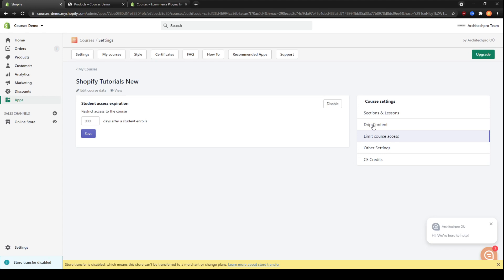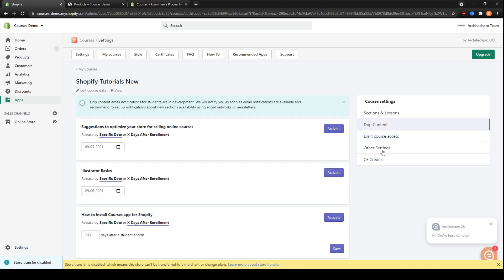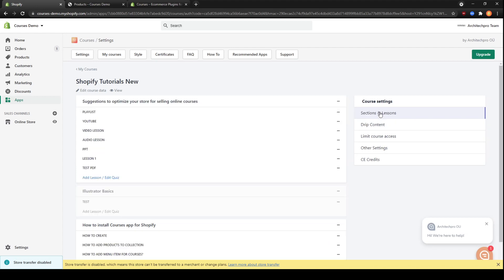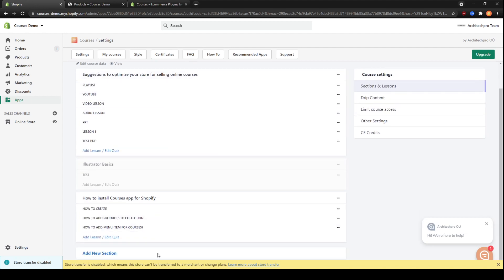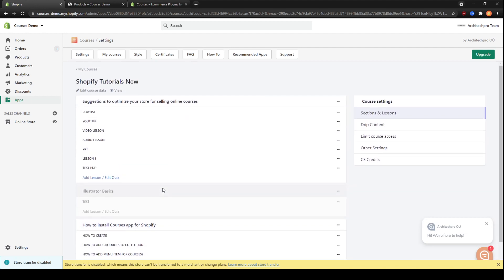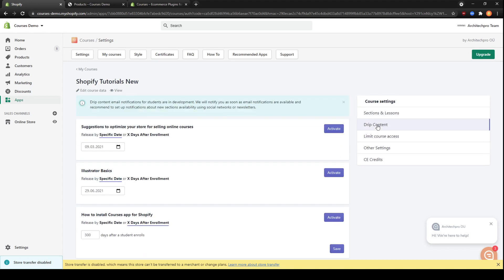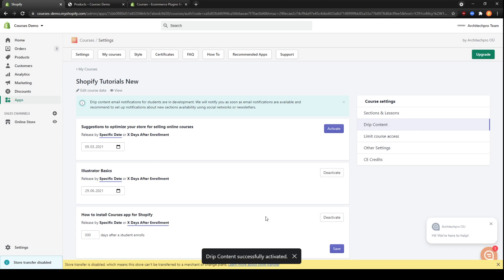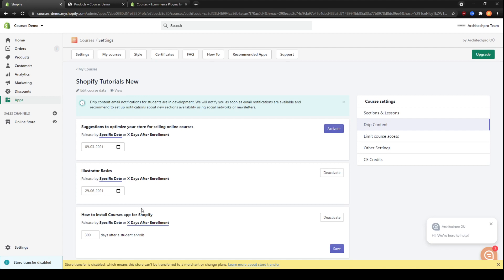All right, now let's see how drip content works. You can see that in our course there are three sections with lessons. Here we can activate drip content for the second and third section. For this section, we will select release by specific date. This is a week after the current date. And for this section, let's select a number of days after enrollment that the course will be available.